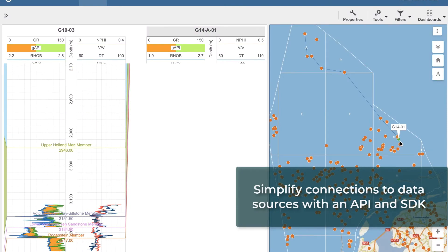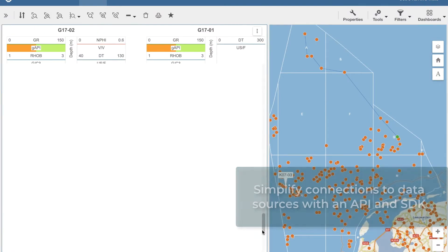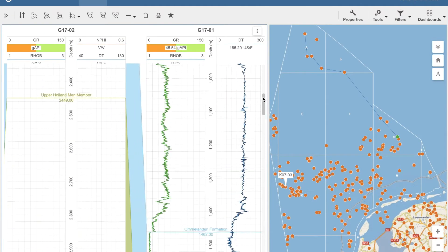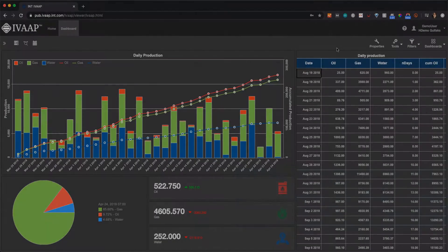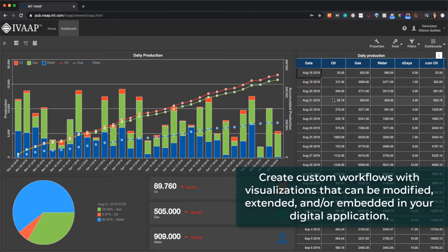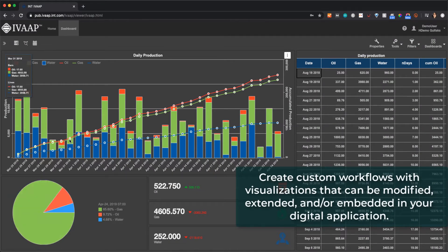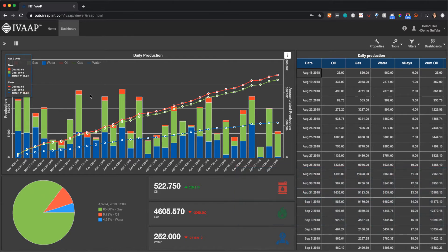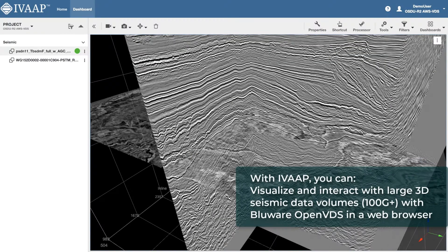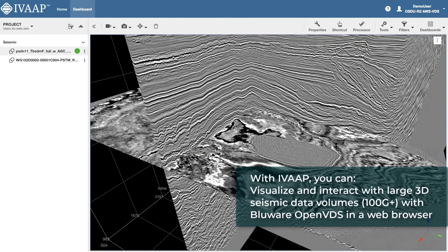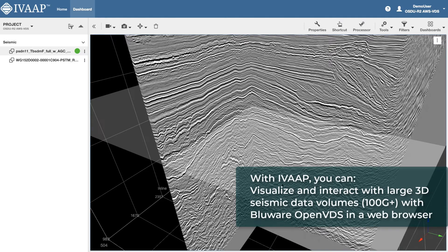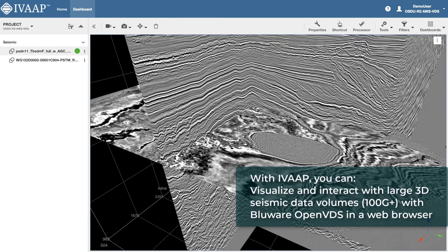Simplify connections to data sources with an API and SDK. Create custom workflows with visualizations that can be modified, extended as needed, and embedded in your digital application. As a developer, you can now offer geoscientists the ability to visualize large 3D seismic data volumes.